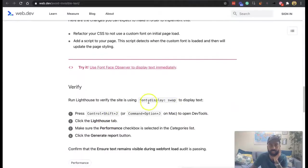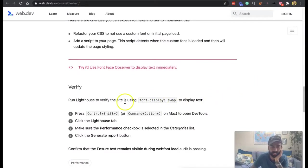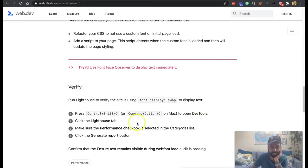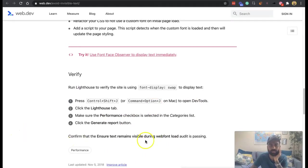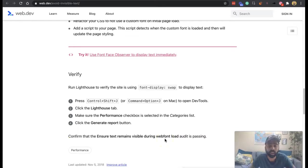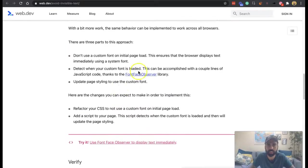And so here we go, guys. You can run Lighthouse to verify the site is using it. And you can look at the dev tools in the Lighthouse tab to understand it. And there's a text remains visible during web load audit that you can check.